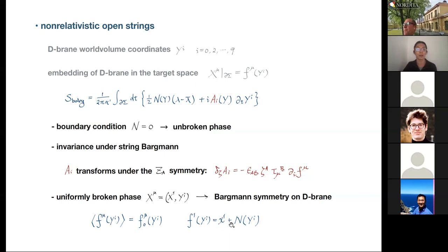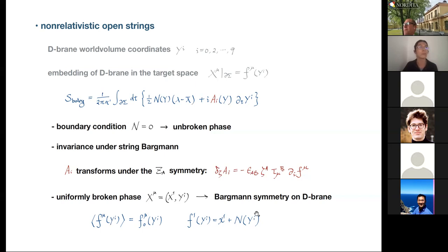It's also useful to discuss the uniformly broken phase, where F^1 develops a VEV at x^1 — lowercase x^1 denoting the location of the D-brane in the x^1 direction — in addition to a fluctuation field, which is of course the Nambu-Goldstone boson.